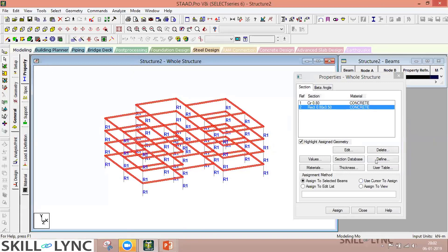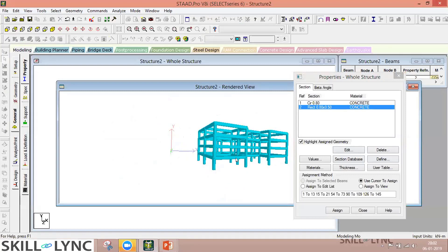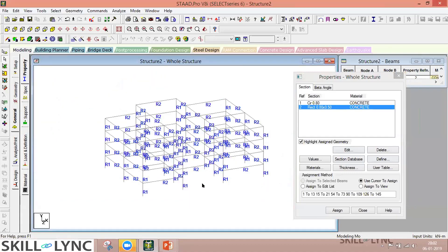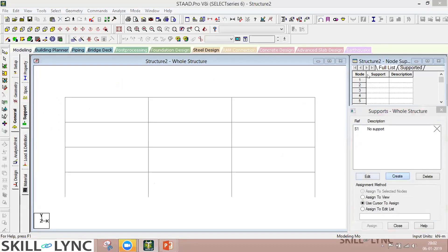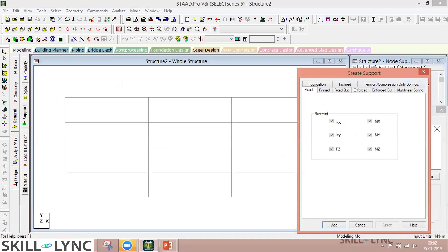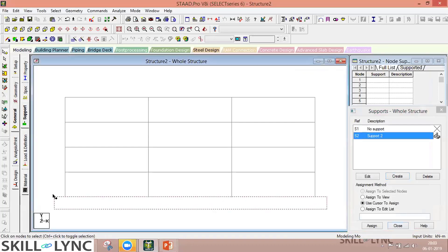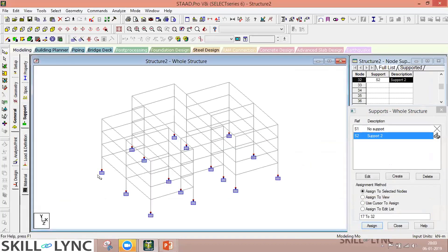In the 3D view, you can see the beams and columns shown with their assigned dimensions. The most important thing still undefined is the support conditions. Go to the Support tab, create a fixed support condition, then use the node selection cursor to select the bottom nodes and assign to selected nodes. In the isometric view, all bottom nodes are now shown with fixed support conditions.